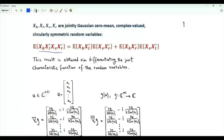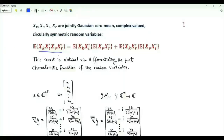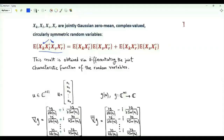We are interested in the expectation of the product of four random variables. Specifically, these four random variables are jointly Gaussian, each has a mean of zero, and they are circularly symmetric complex-valued random variables. Two of the random variables inside the expectation appear without complex conjugation and two appear with complex conjugation. During our investigation, we also obtained the expectation of the product of the four random variables where none is complex conjugated.